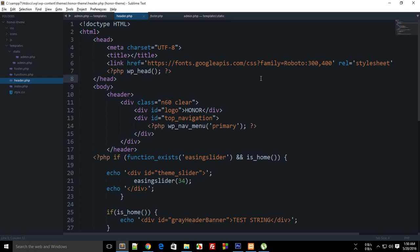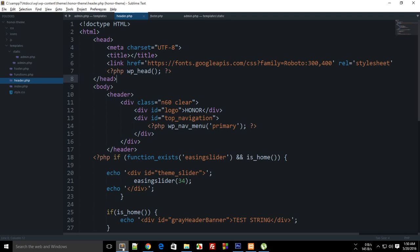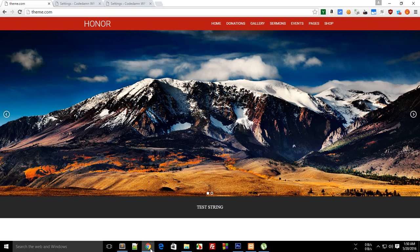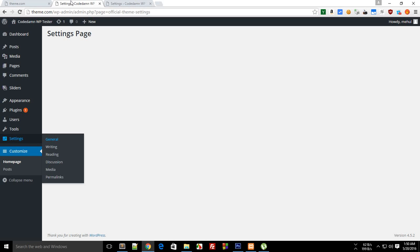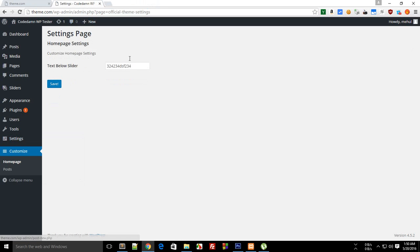What is going on guys, my name is Mehul and welcome to your 17th WordPress theme development tutorial. In this tutorial we're going to quickly finish off with our black banner by actually making it dynamic and changing this stuff from test string to whatever we enter inside our settings page.